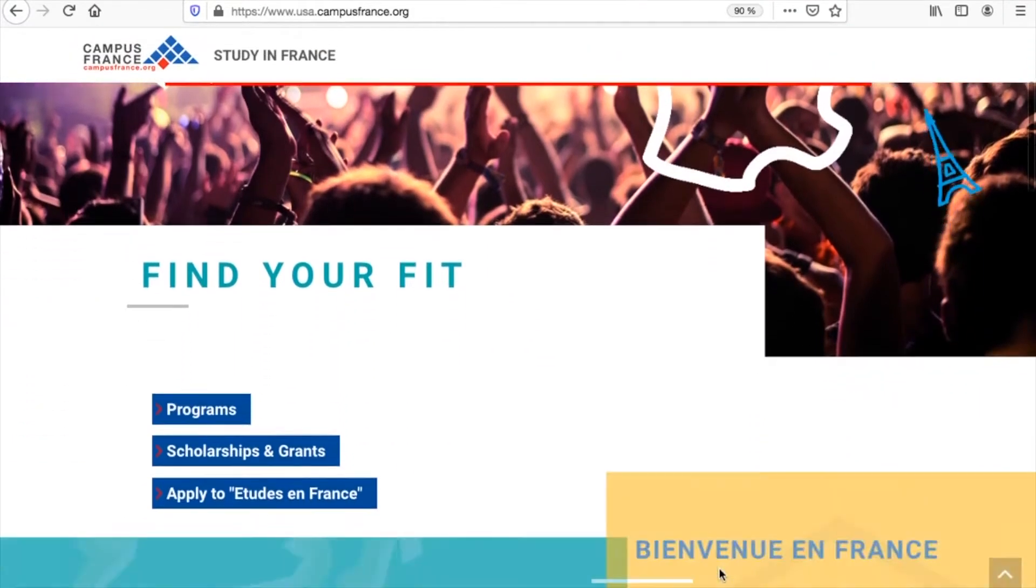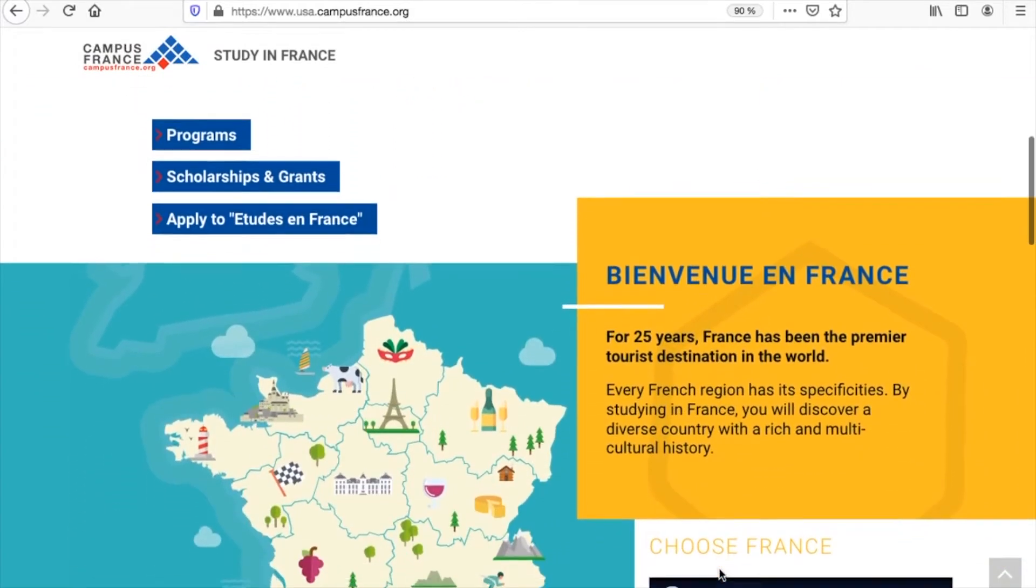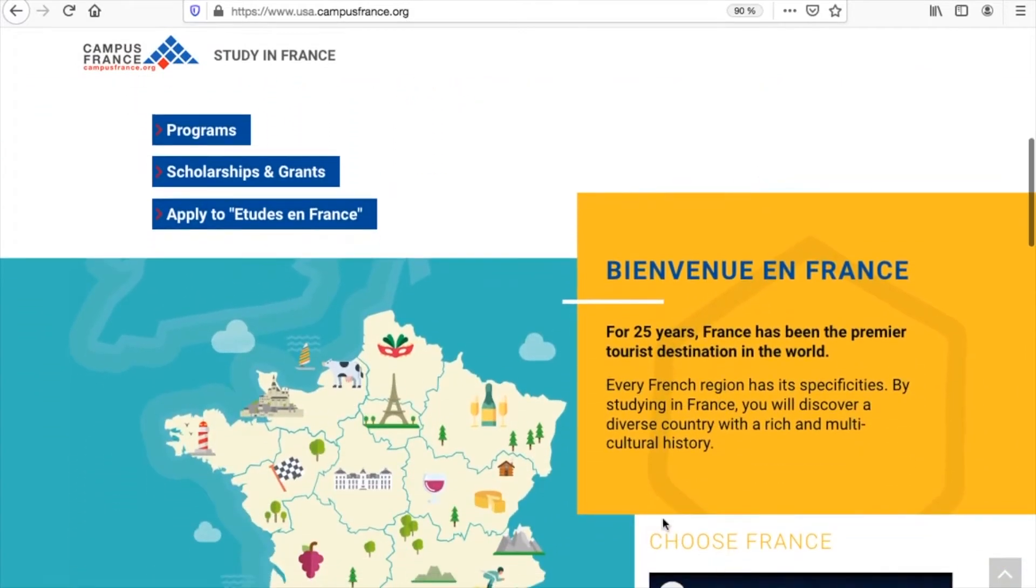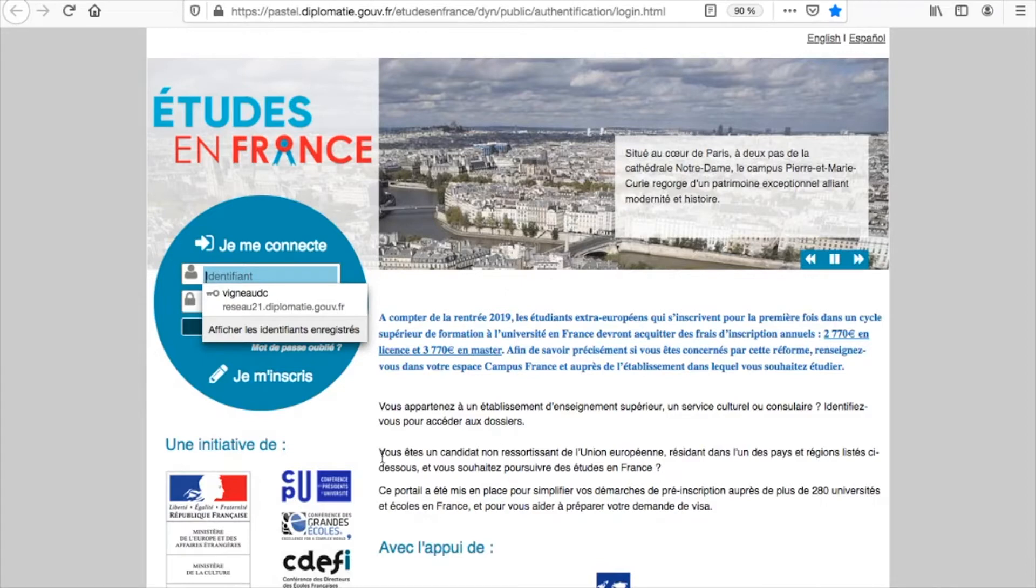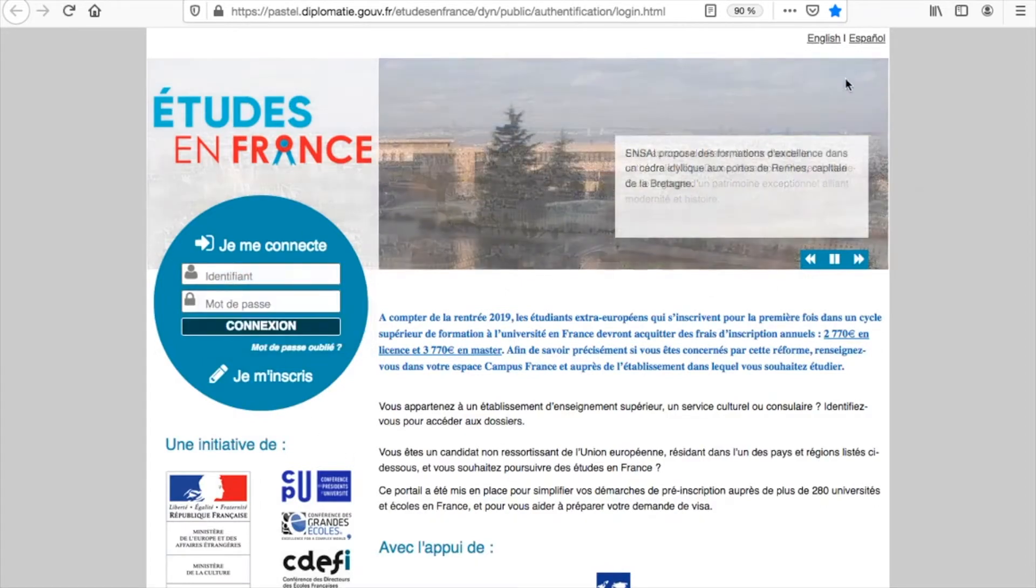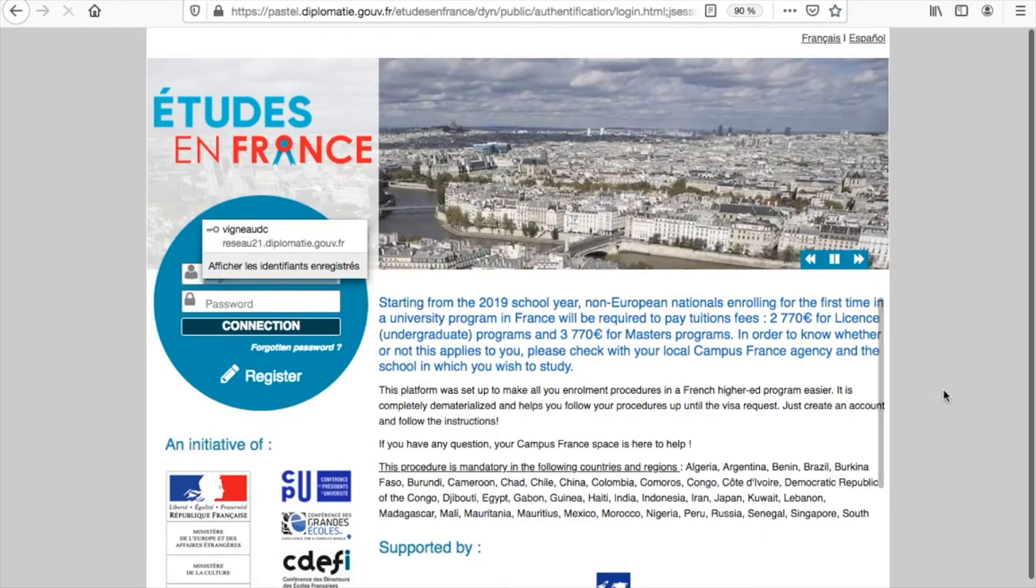The first step of the procedure is to complete an online application on the platform Études en France, also known as EEF Pastel. To get started, click on Apply to Études en France. You will be redirected to the Études en France platform. You may switch to English at the top right corner of your screen.